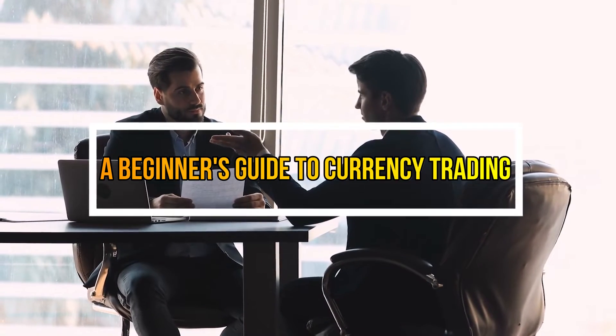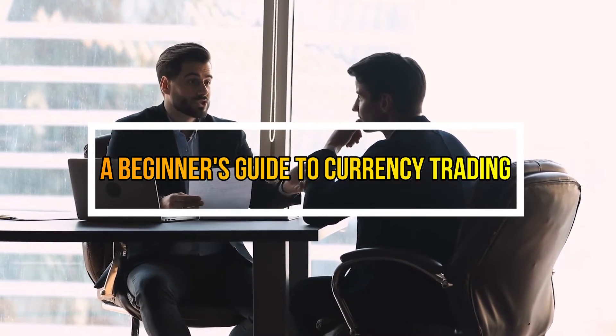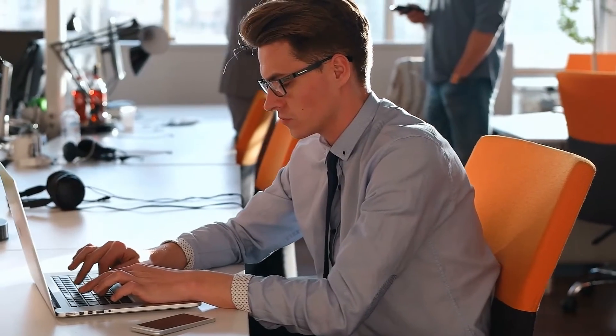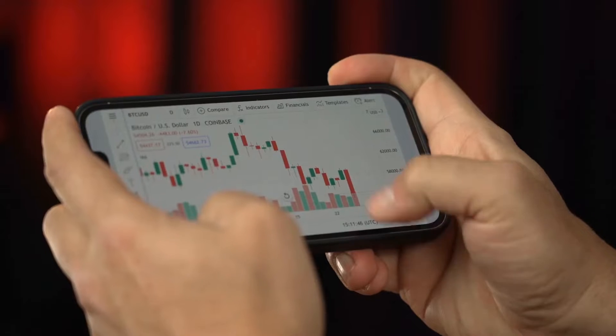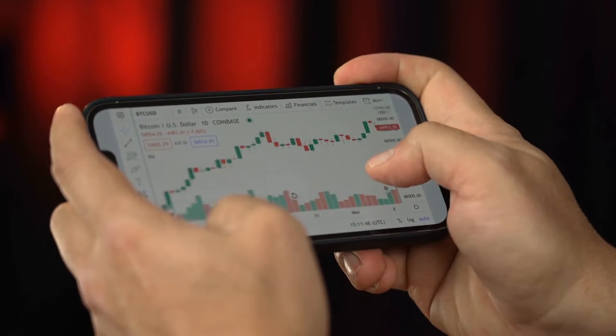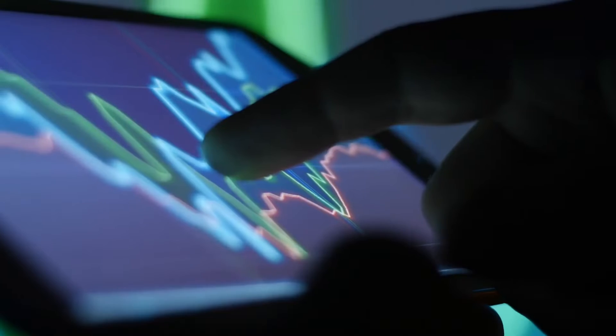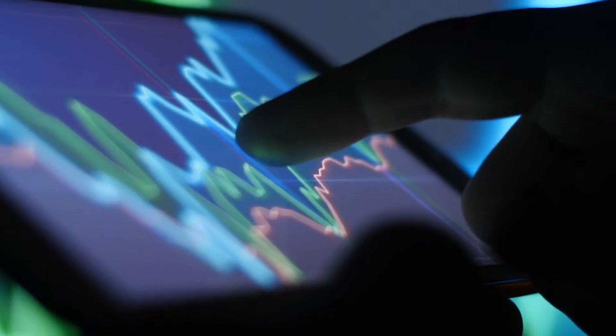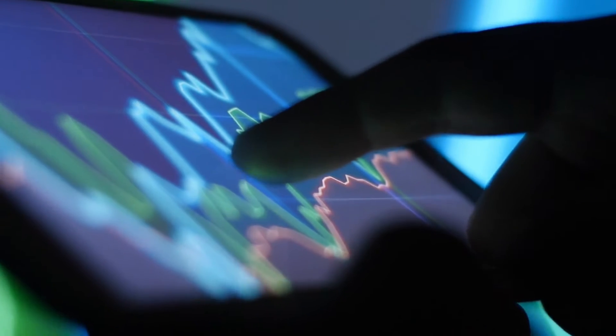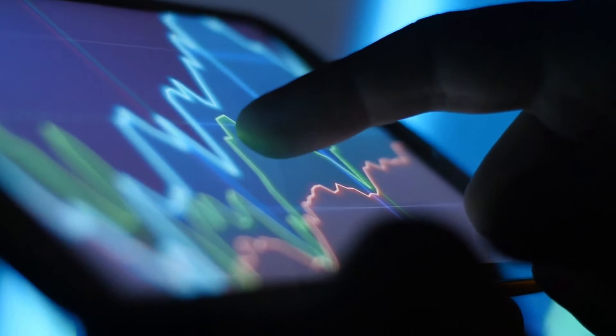A Beginner's Guide to Currency Trading: finding an appropriate cryptocurrency trading platform and opening an account is the first step. Cryptocurrency traders have varying demands and aims. Fortunately, the internet offers a wide range of trading platforms. Before picking a platform, consider elements including security, simplicity of use, asset support, and more.